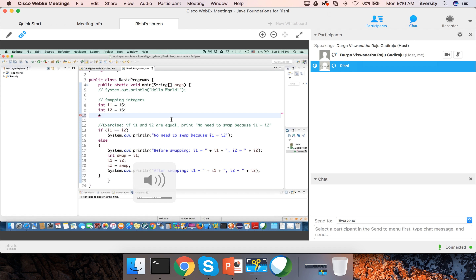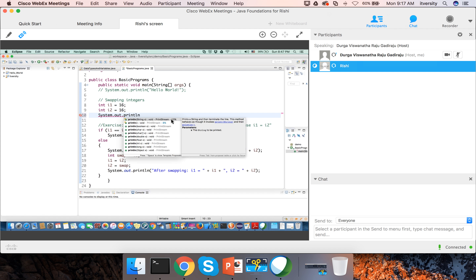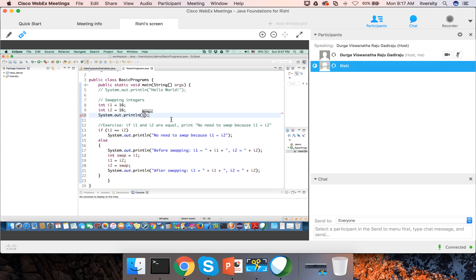If you do minus minus, it will decrement. You can either postfix or prefix the operator. For example, i1++ is postfix. There is a difference in functionality between postfix and prefix.